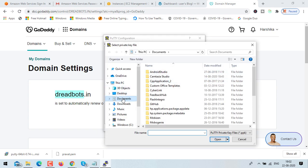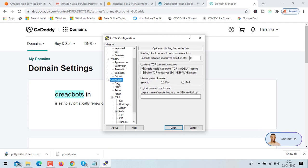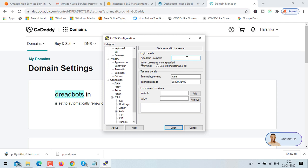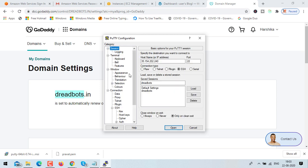Load your .ppk file in the auth section. Then click on data and enter your username — our username is 'bitnami' because we created a Bitnami instance, though it could also be 'ubuntu' for other instance types. Then click on tunnel. The tunnel creates a connection between the EC2 instance and our local machine — we're connecting EC2's local port 80 to our local port 8888, so we can access localhost:8888 and it maps to the EC2 instance's local port.